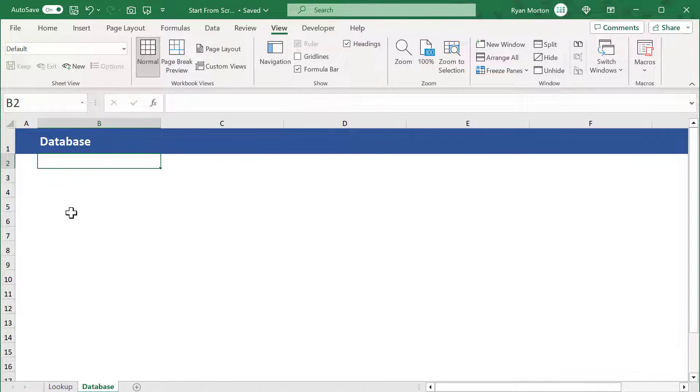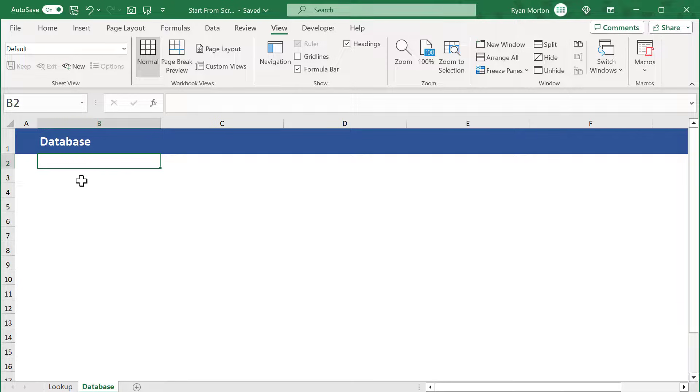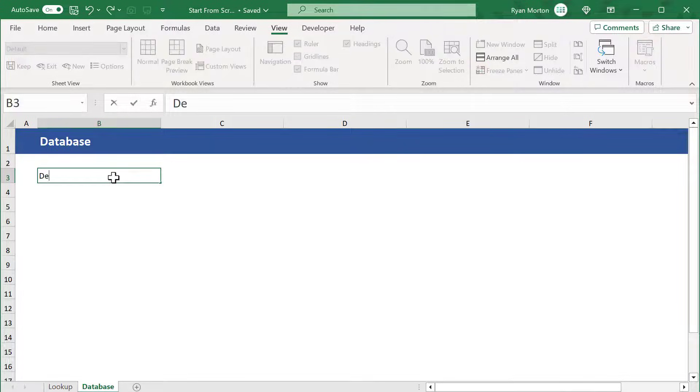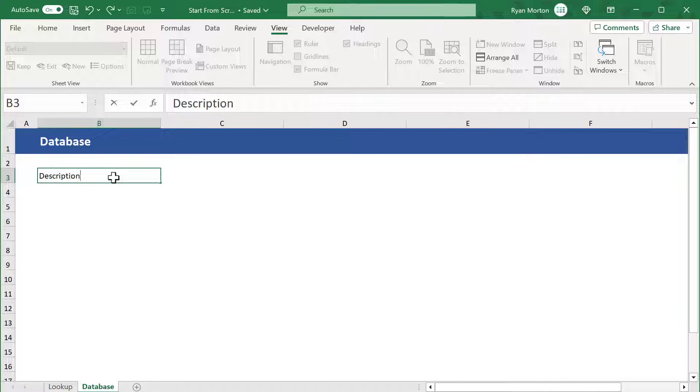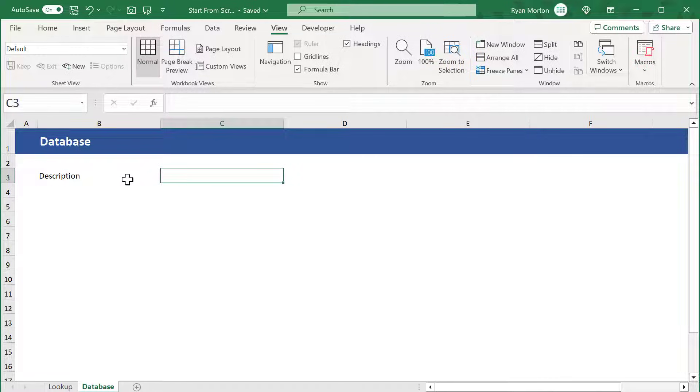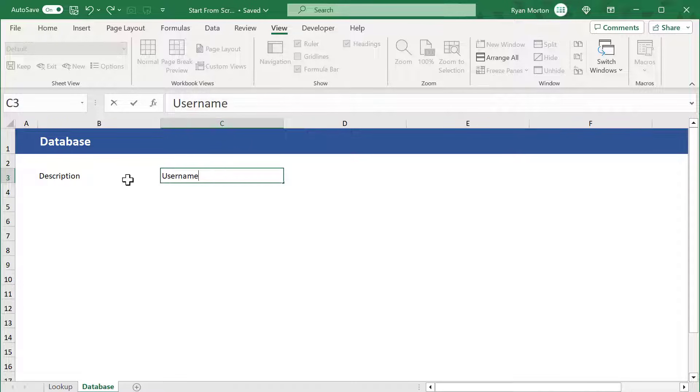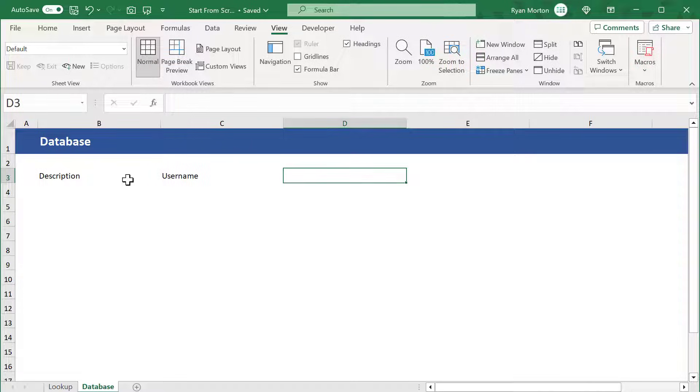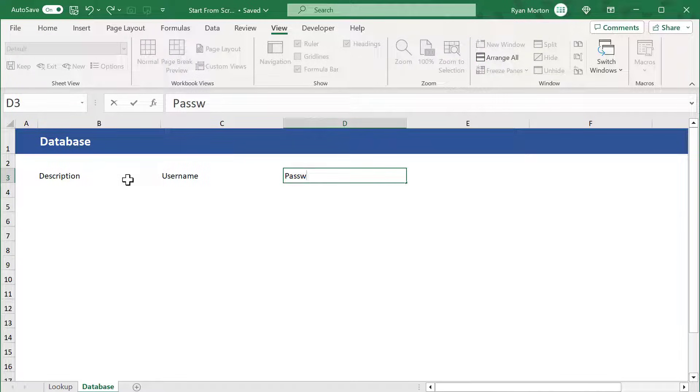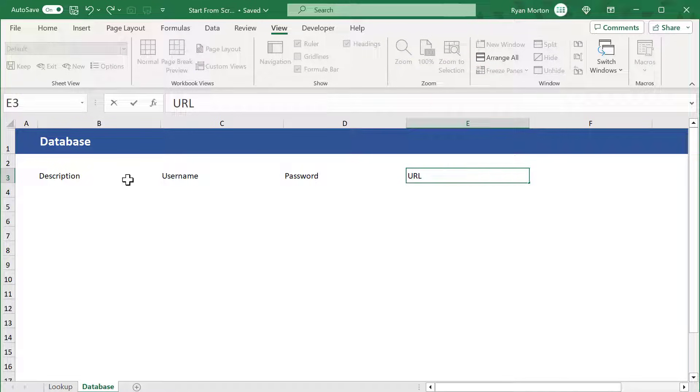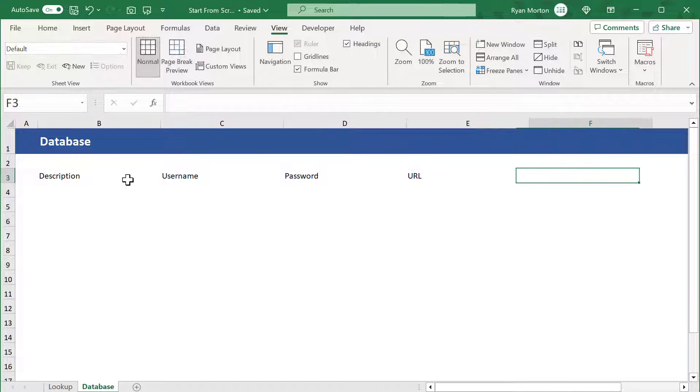Here is where we will store all of our password information. Select cell B3 and enter in description. Then press tab and enter username. Press tab and enter password. Press tab and enter URL. Then press tab and enter notes.